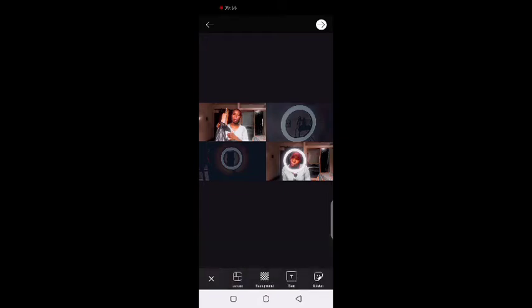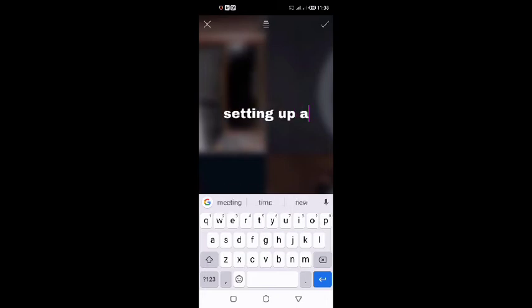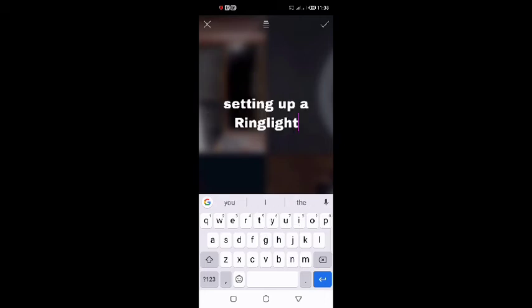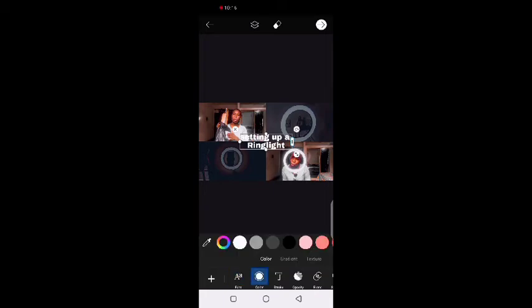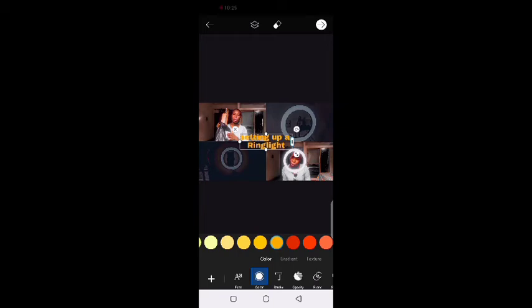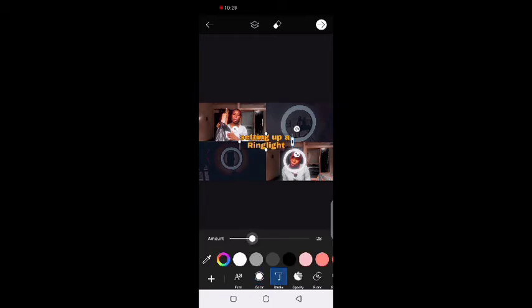I click on 'Text' and write the title — for example, 'Setting Up a Ring Light.' I choose a dark yellow color for the text; that's the consistent color I use for all my thumbnails. After setting the color, I give it a lot of stroke so there's a black highlight around the text, which I think makes it pop.